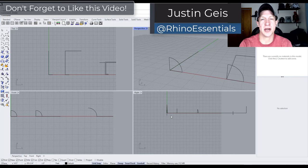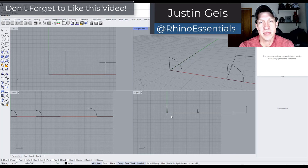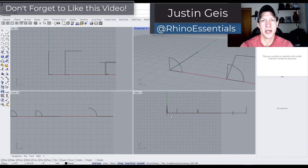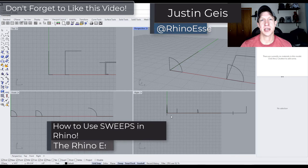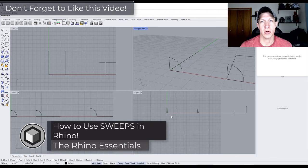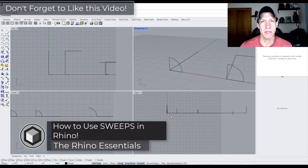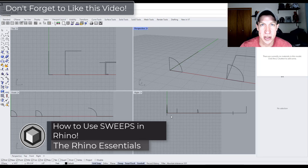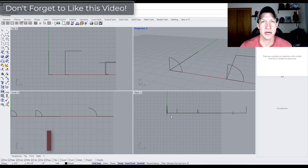What's up guys? Justin here with the Rhino Essentials. In today's video we're going to talk about how to use the sweep tool in Rhino to extrude profiles along paths. Let's go ahead and just jump into it.